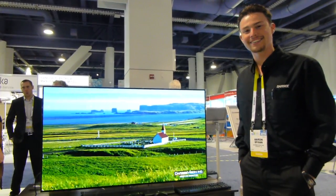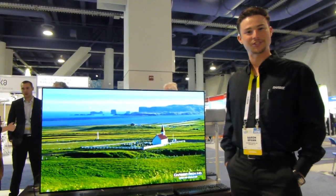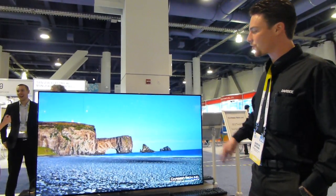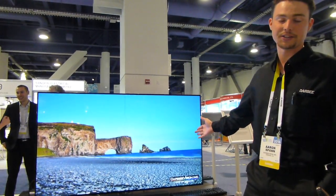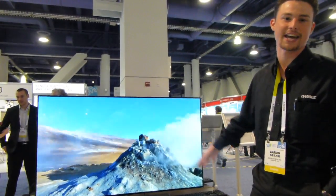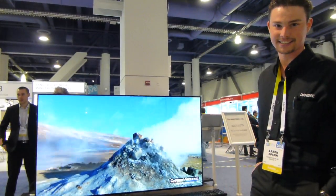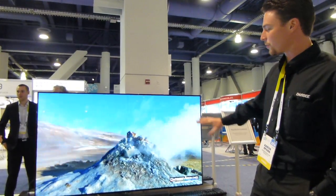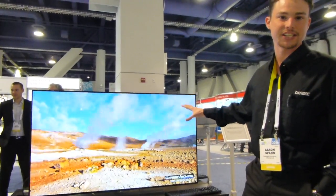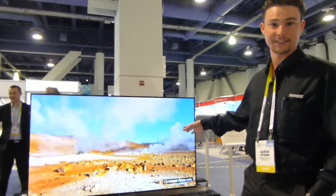Hi, my name is Erin. I'm here at the Darbee Vision booth here at CES 2016. We're showing off our brand new Darbee Visual Presence 4K image processing. We're running it on a brand new LG OLED TV.